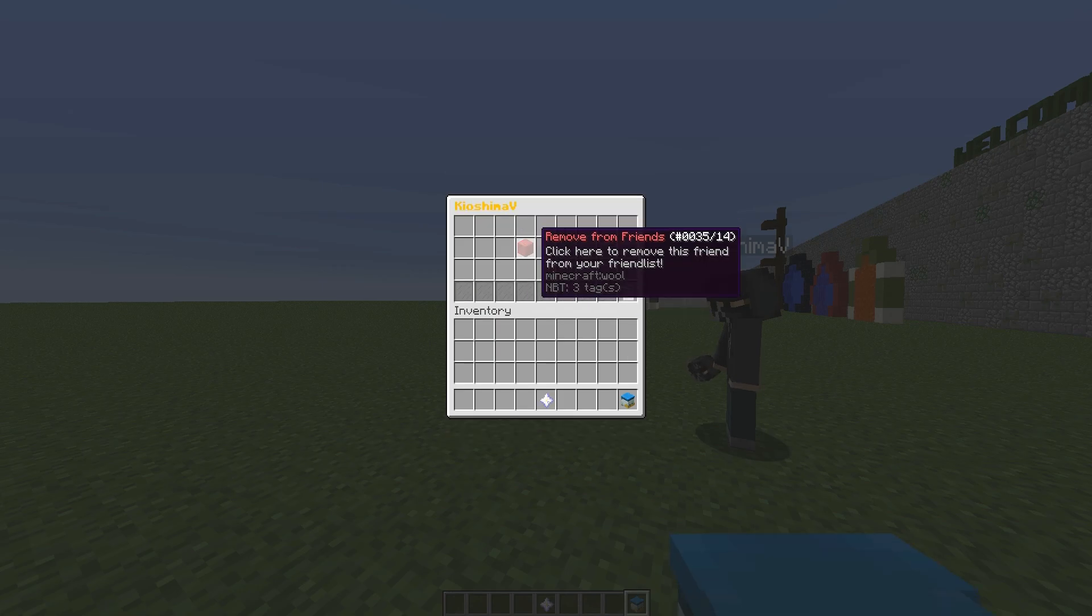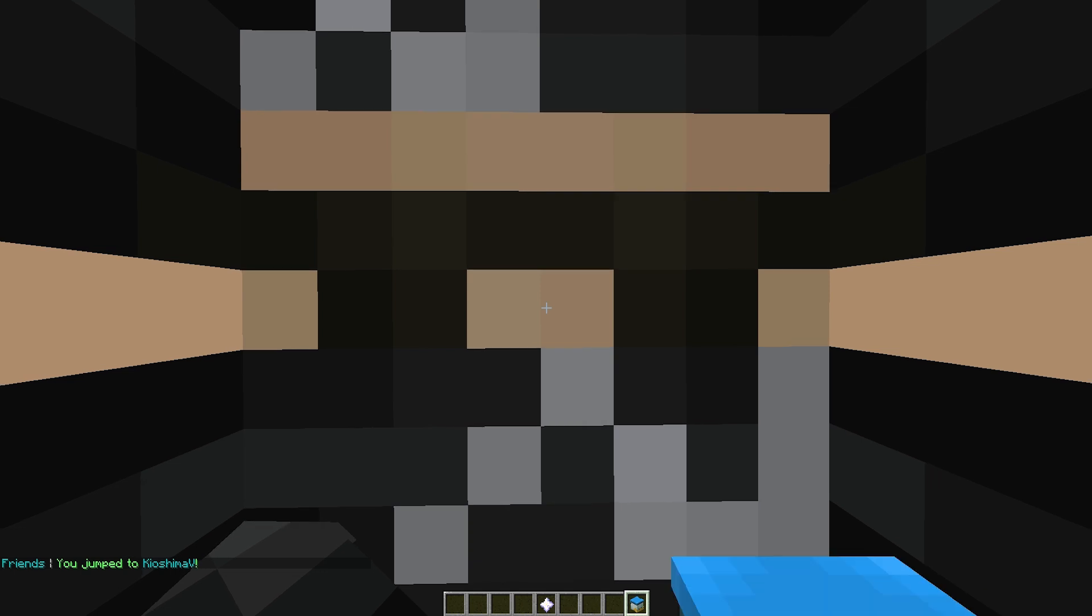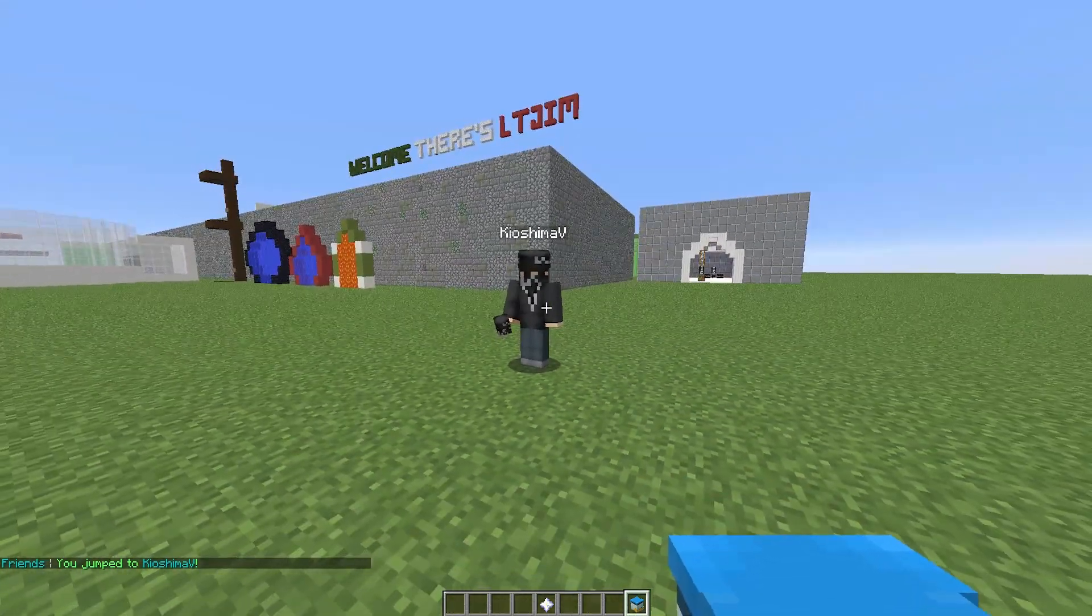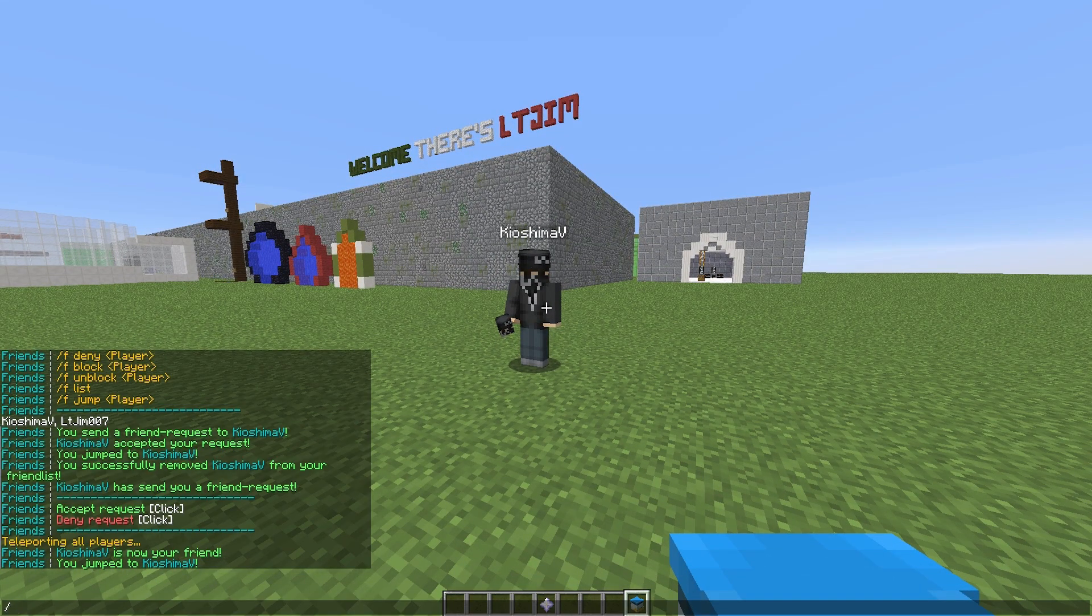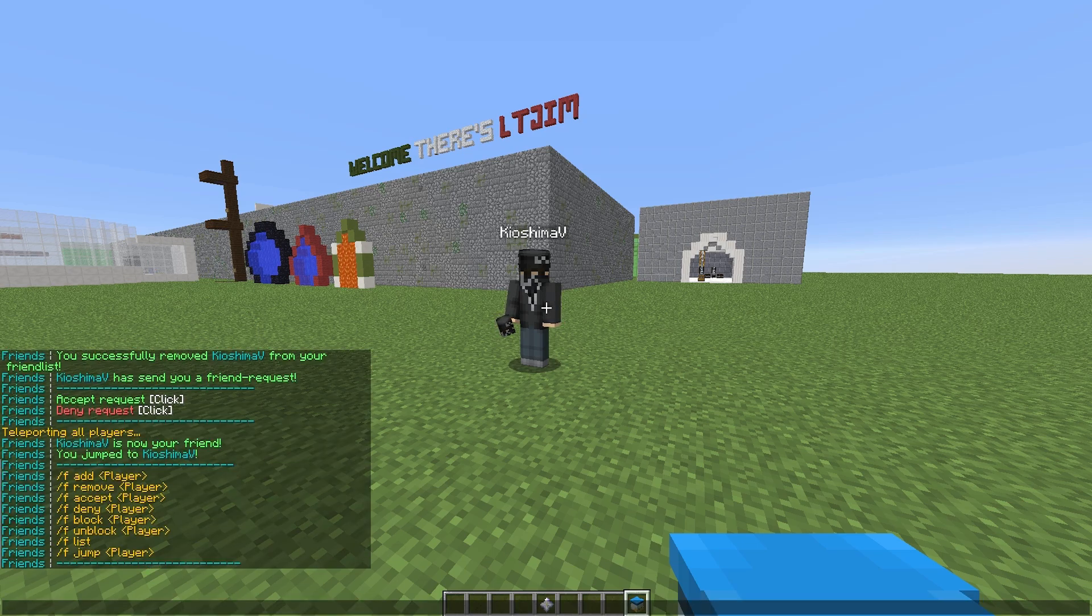If you click on his name, you can either remove him as a friend or teleport to him, which is jump. We can look at all the commands by doing F help or friends help. As you can see here,